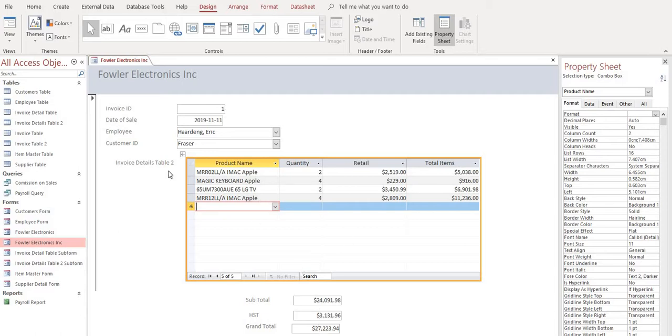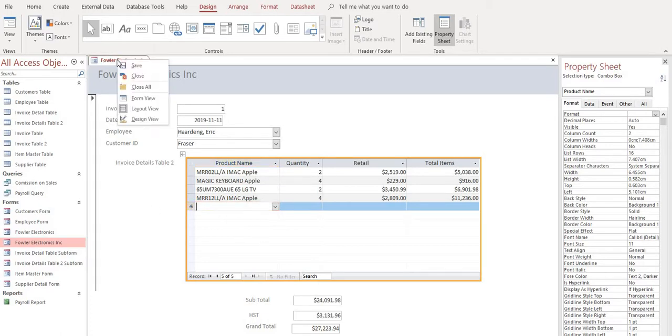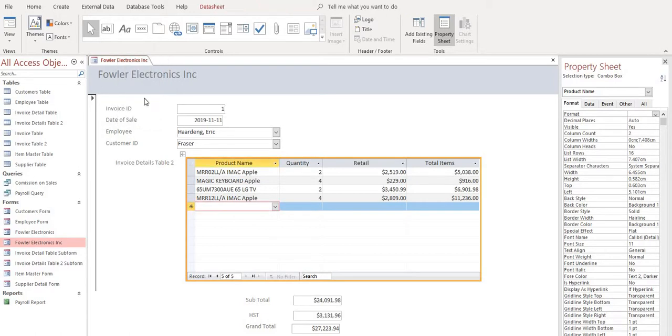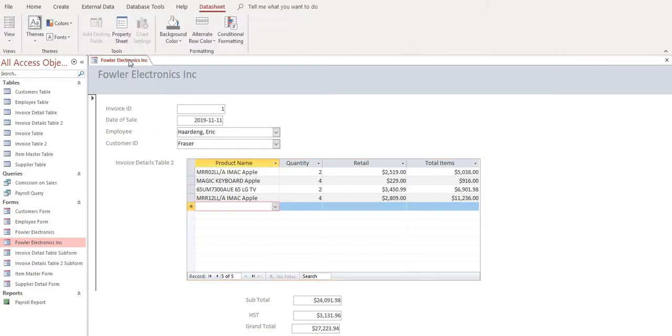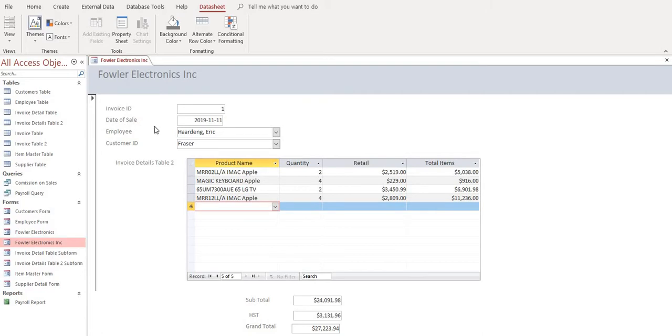We can in class, we'll go into making our invoice form a little bit more presentable, but for now, let's go back to form view and save this. That is how you build a basic invoice in Microsoft Access.